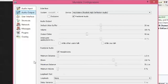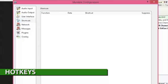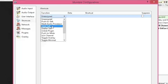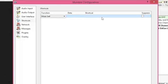In audio output, enable positional audio, set jitter buffer to 30ms and output delay to 40ms. Minimum distance should be 1 meter, bloom 150%, max distance 70 meters, and minimum volume 0%. In shortcuts, you can add hotkeys for muting and unmuting — toggle mode works best here.